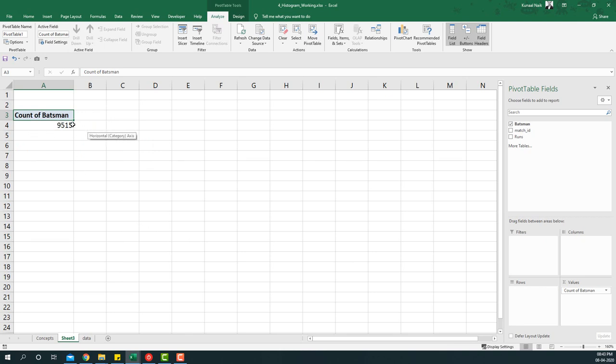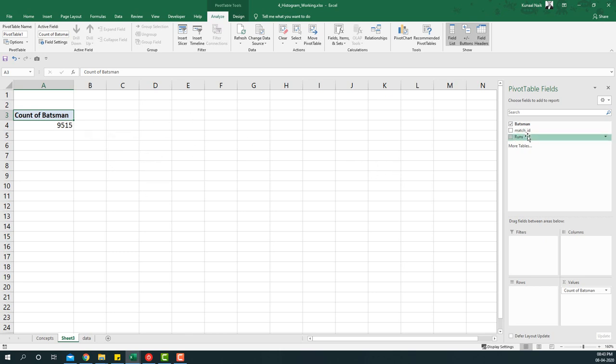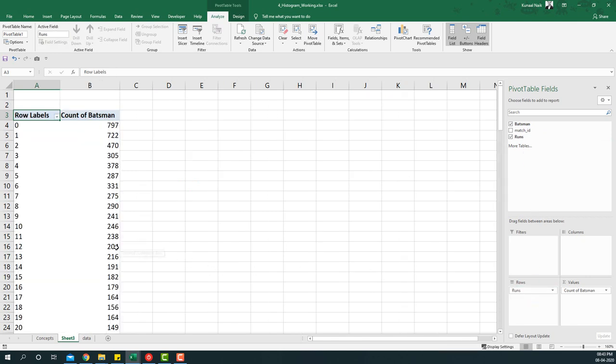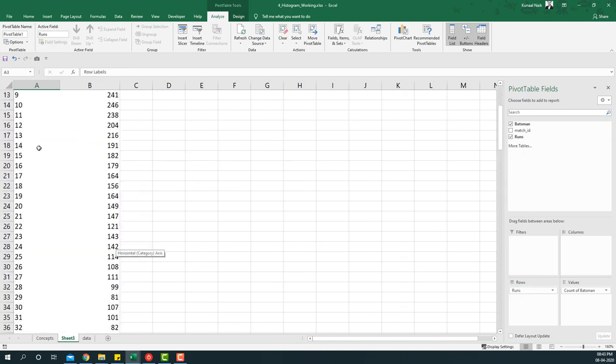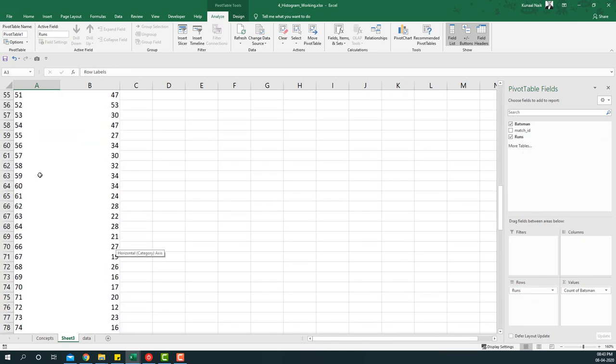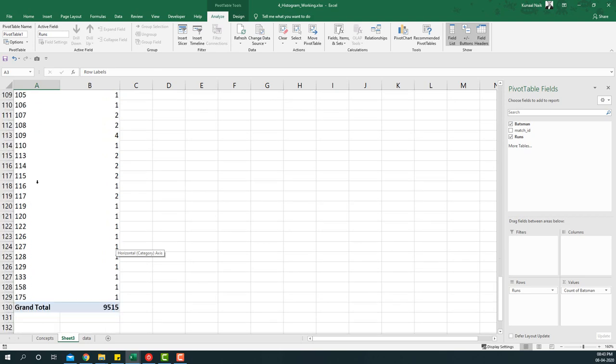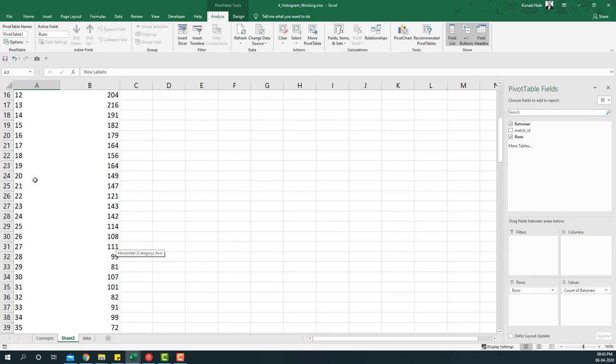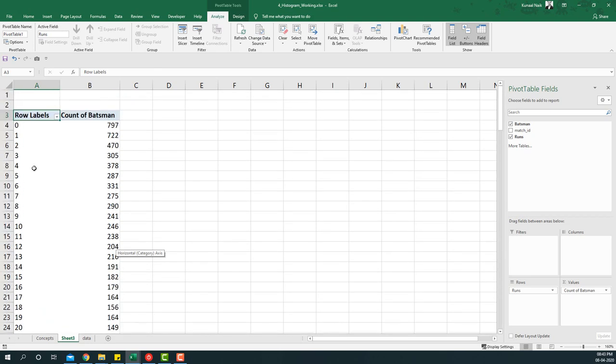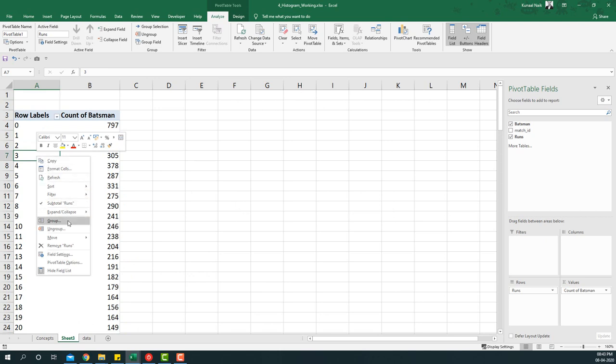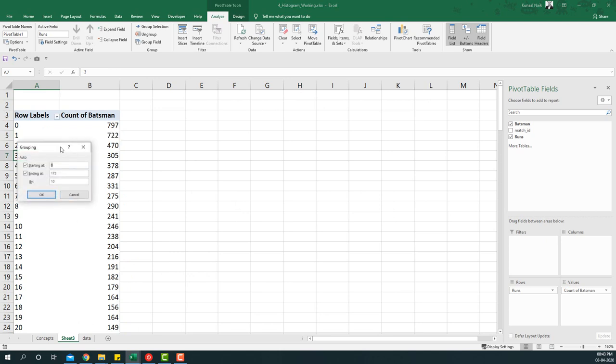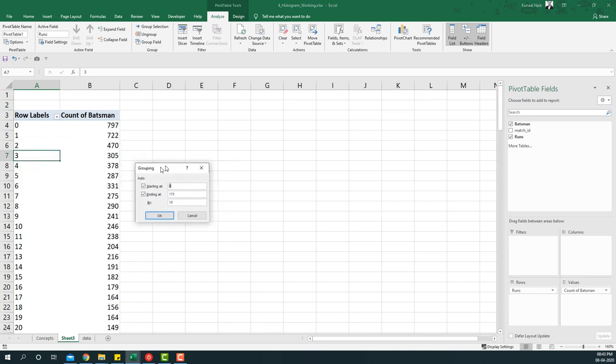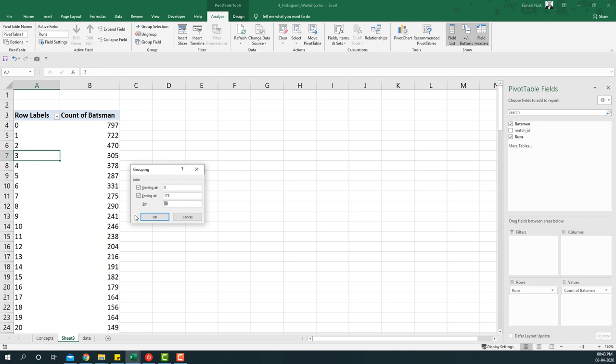Then I'm going to take the runs to the rows area, and you will see that it will basically list unique runs that were scored by each of the batsmen. Now this is not useful for us. However, it will become useful if we say group and then group it in such a way that we are able to look at it meaningfully. I'm going to break it in terms of 25 runs bucket and say OK.